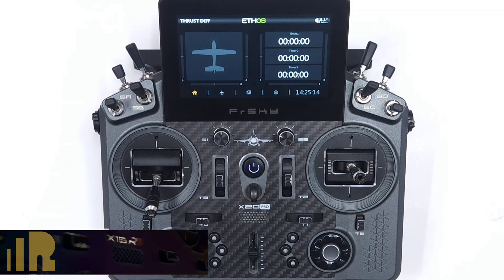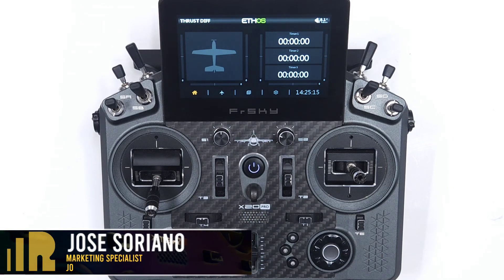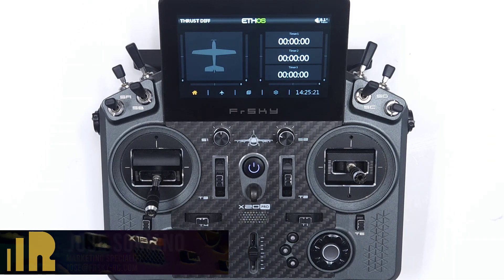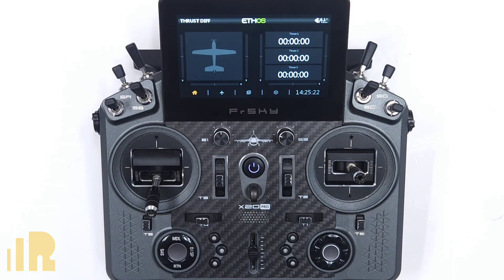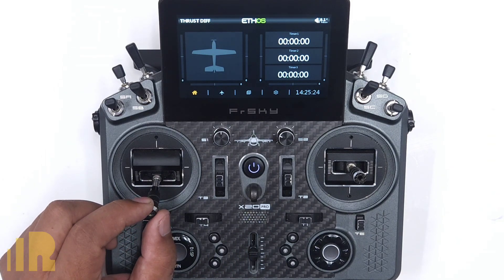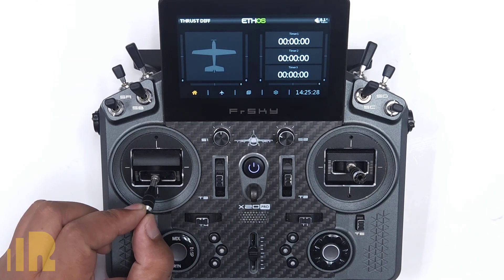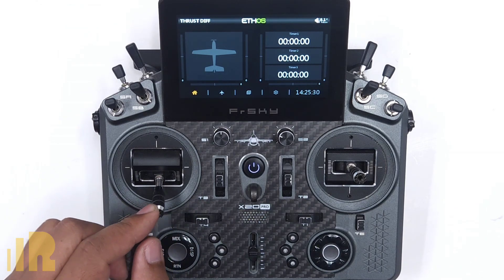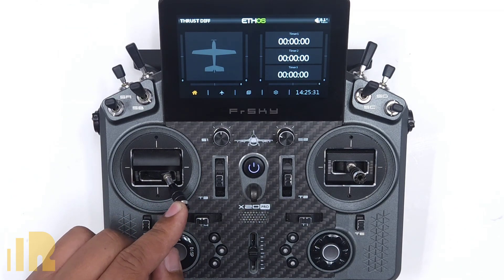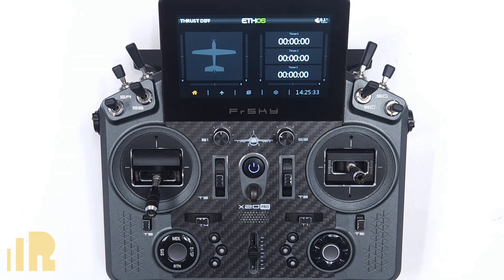Hello, I'm Jose with FreeSky North America. In today's video we're going to talk about a thrust differential mix. You'd have a plane with two engines, and when you move your rudder you want one engine to speed up and the other to slow down — and vice versa going the other direction. It gives you more yaw capability than just the rudder alone when you engage thrust differential.